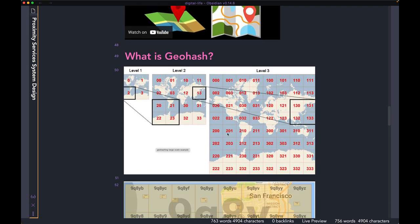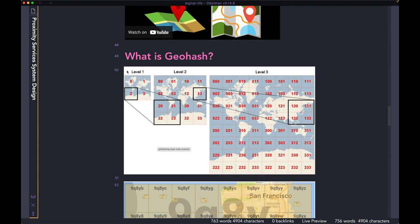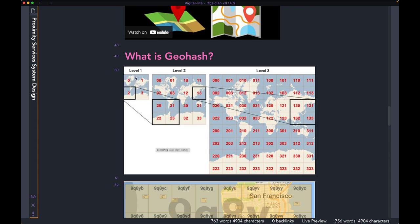In geohashing, you start with level one where you divide the world into four cells and give each cell an identifier — 0, 1, 2, and 3. Then for each cell you go in and divide them into four more, so 2 becomes 2-0, 2-1, 2-2, and 2-3. You keep zooming in, and as you zoom into the map you keep adding letters or digits. Every single cell, even at the deepest possible level, is going to have a unique identifier.